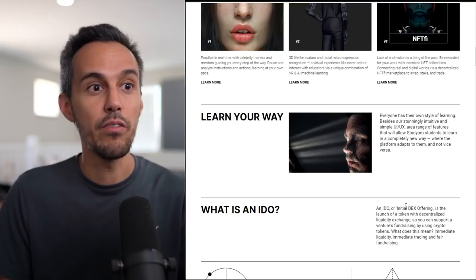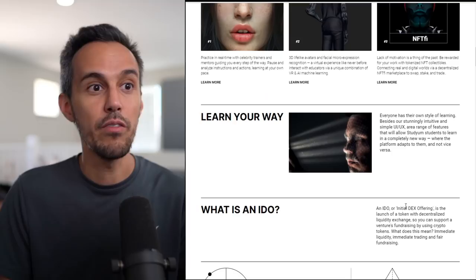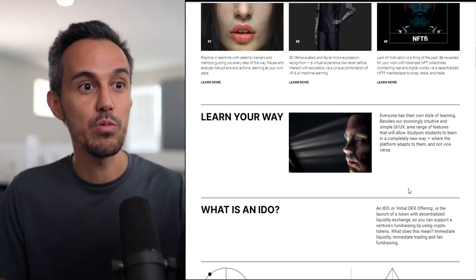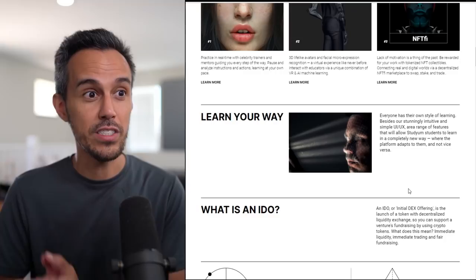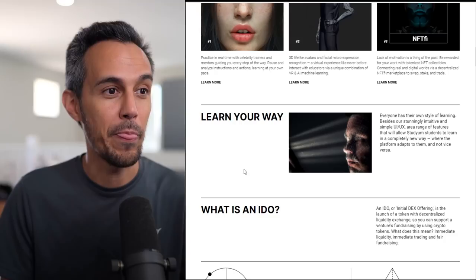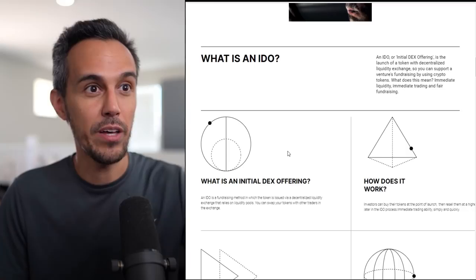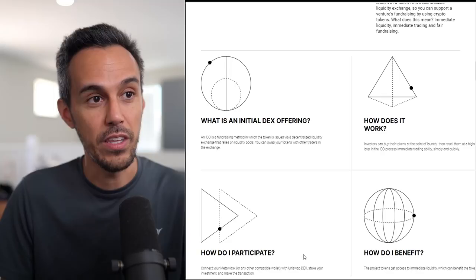Learn your way. Everyone has their own style of learning. Besides their stunning, intuitive, and simple UI UX, a range of features. With Studyum, students will learn in a completely new way. You want to make the user interface as easy to use and accessible to everyone. If you don't have something that's easy to use, then people aren't going to use it.